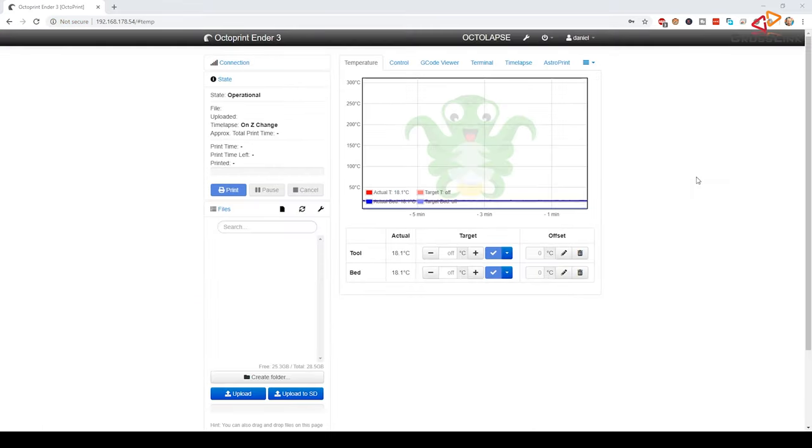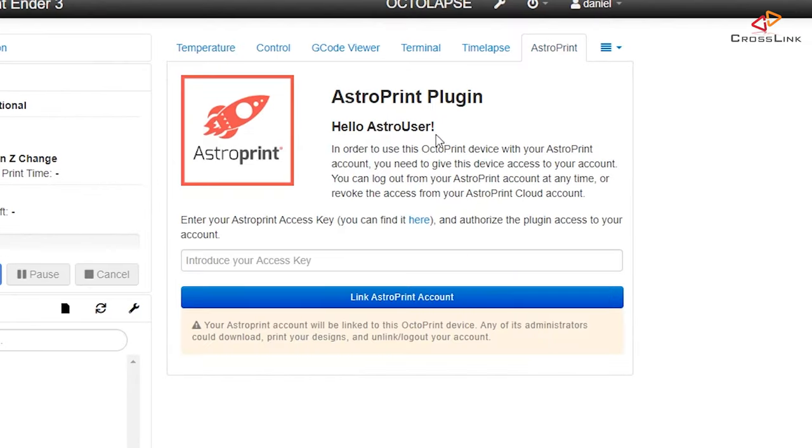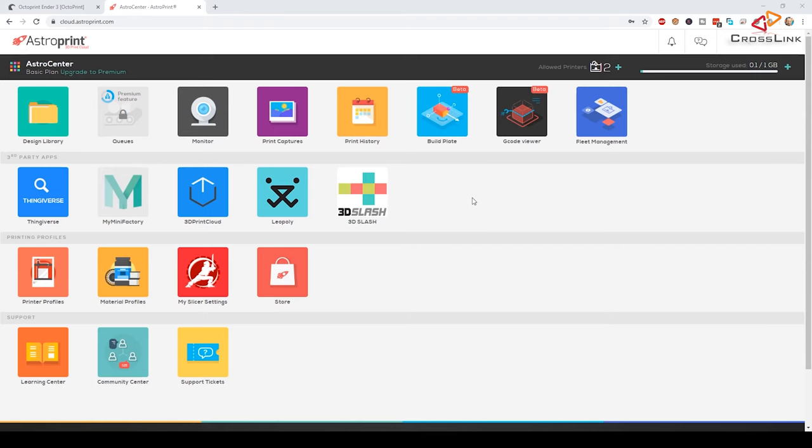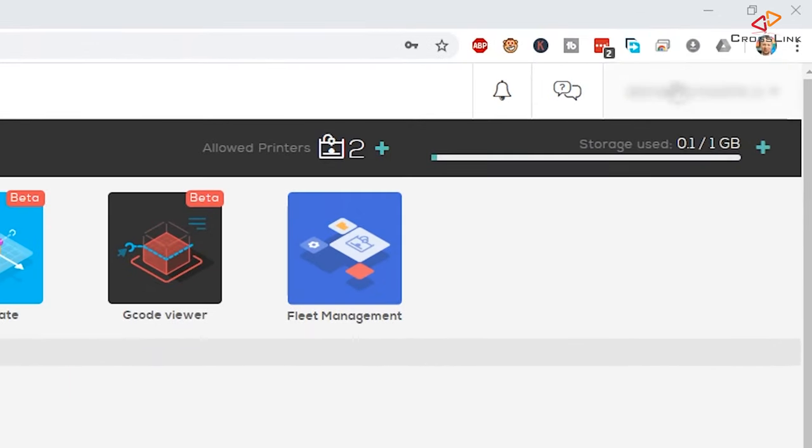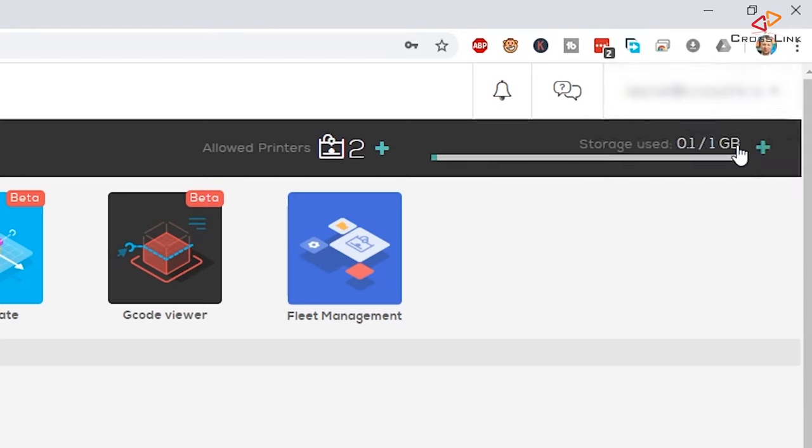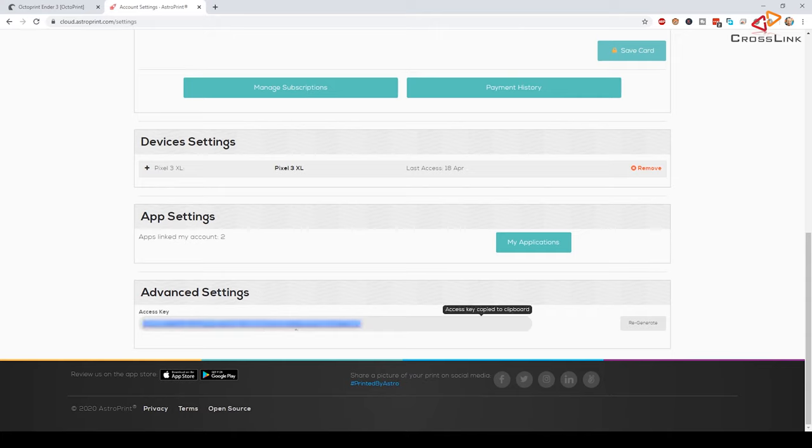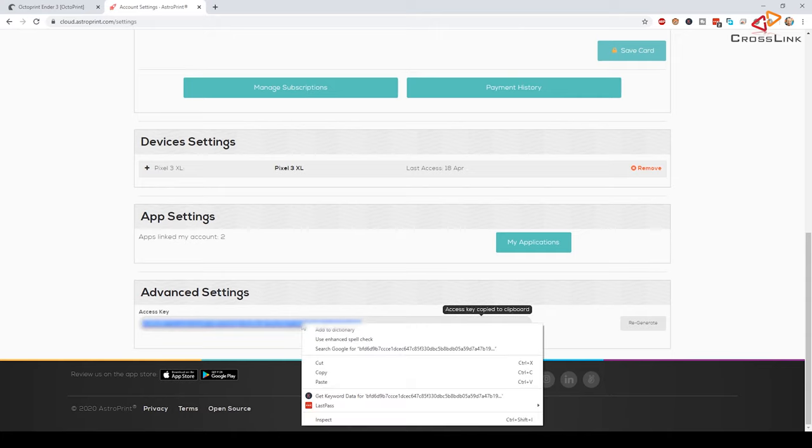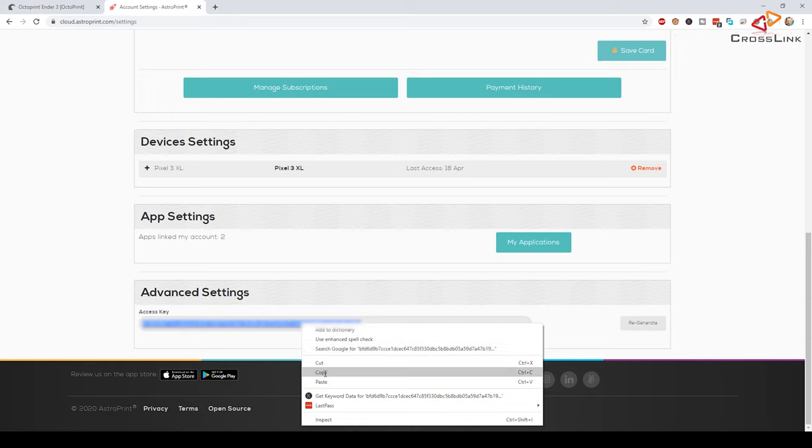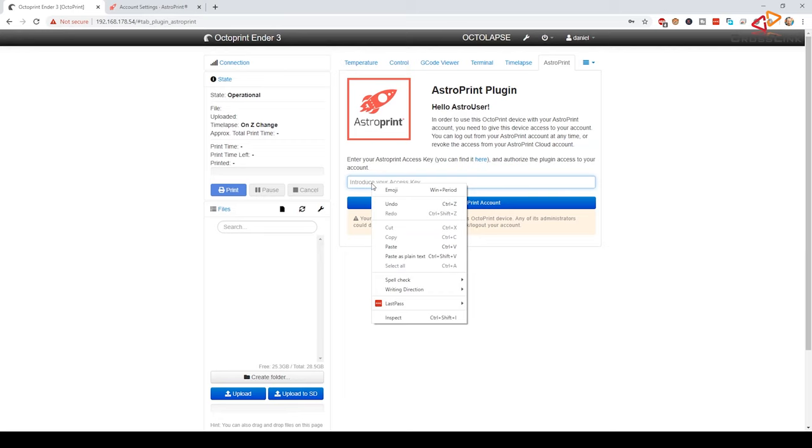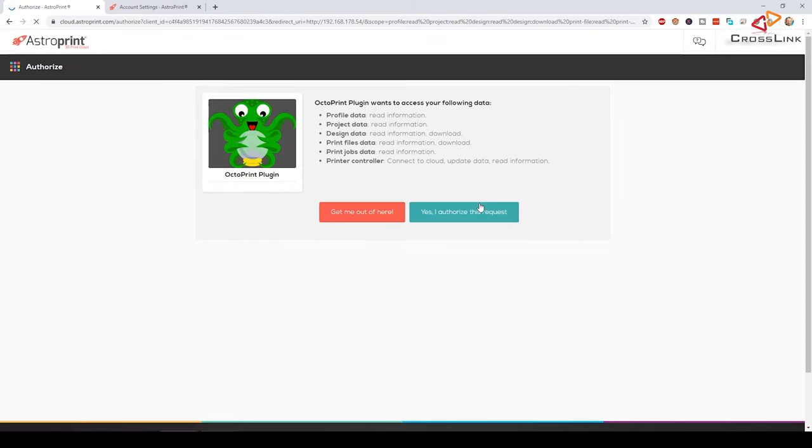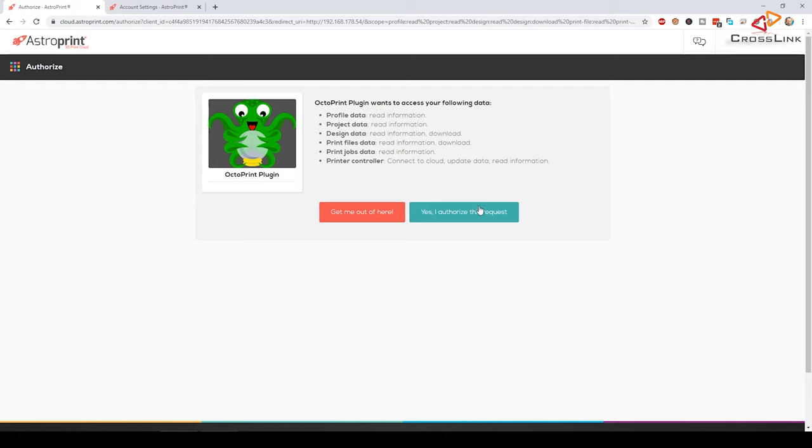Now you should have a new AstroPrint tab in the main view that you can open. Here you will be asked for an access key to enable the connection to AstroPrint cloud. You will find that access key in your AstroPrint account settings that you can reach when clicking on your email address here in the upper right corner and then click on account settings. Here we have the access key, just click on that, it should be copied to the clipboard automatically. Next, paste this access key into the corresponding field in the AstroPrint tab in OctoPrint and click the link AstroPrint account button.